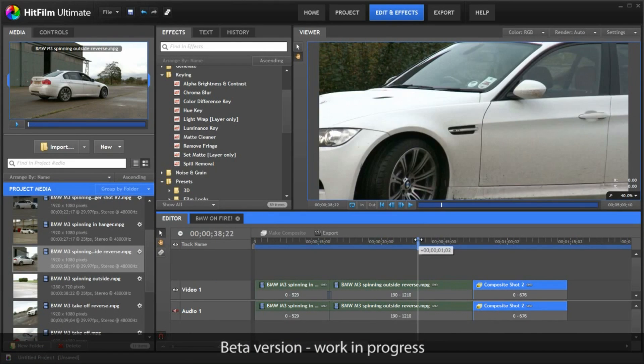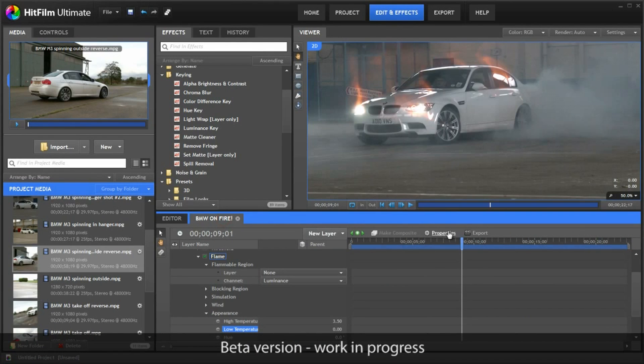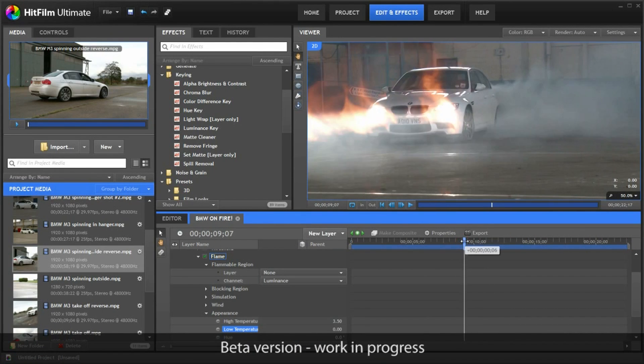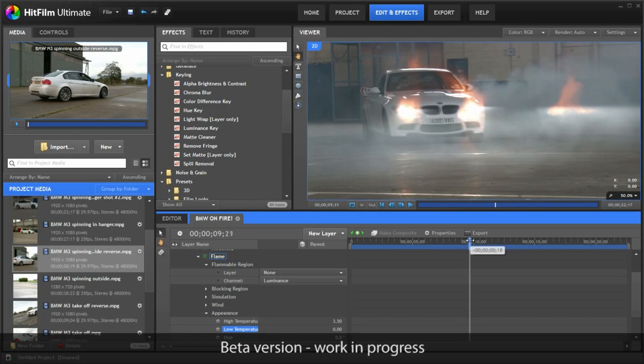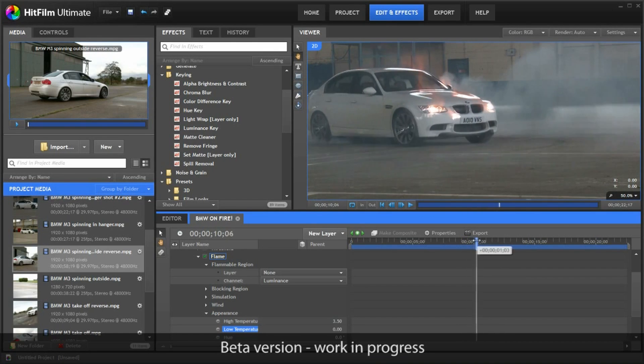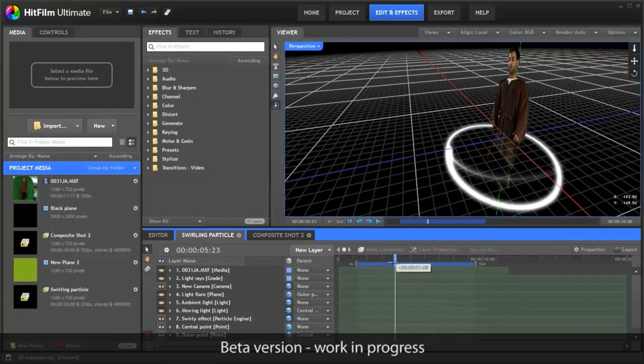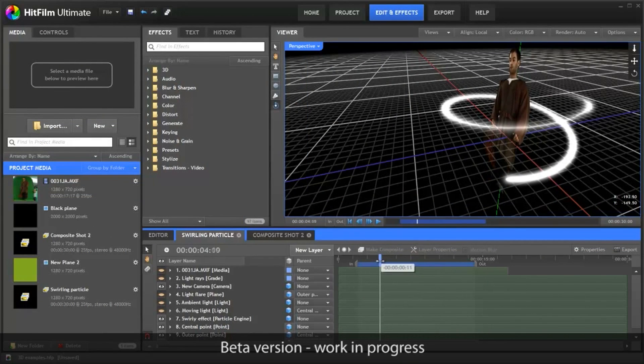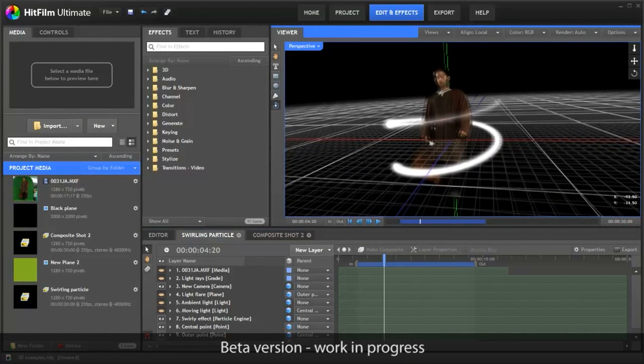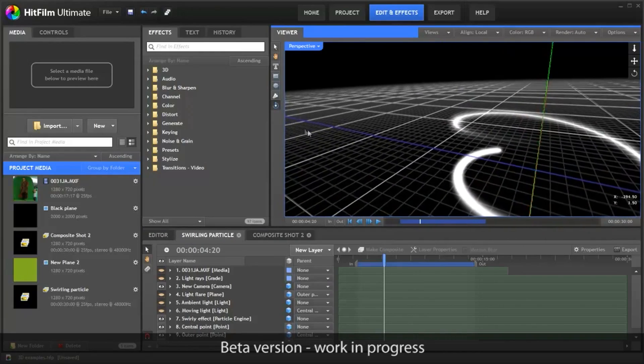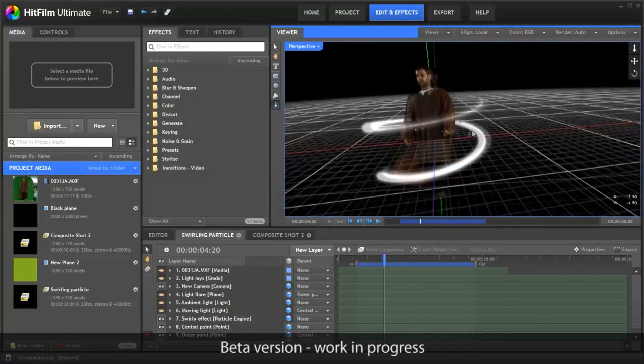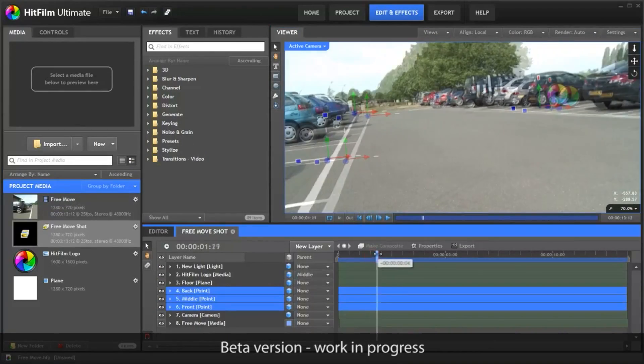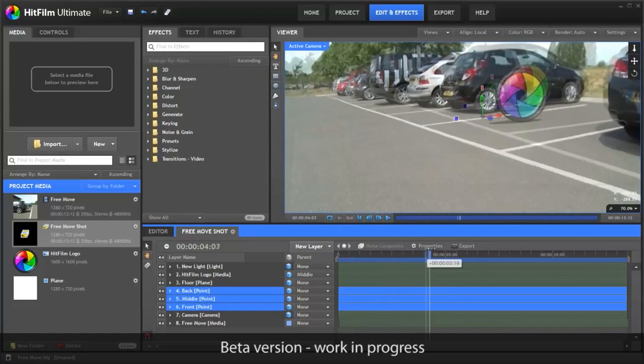Other features that are going to be found in the Ultimate version include the ability to import 3D tracking data compatible with Boujou and other programs, an extensive library of visual effects allowing for endless possibilities. These include procedural fire and lightning generators, cutting-edge 3D particle simulators, as well as the ability to work with HD footage up to 4K resolution.